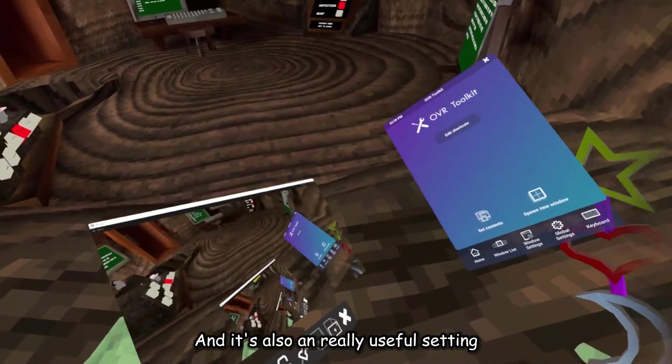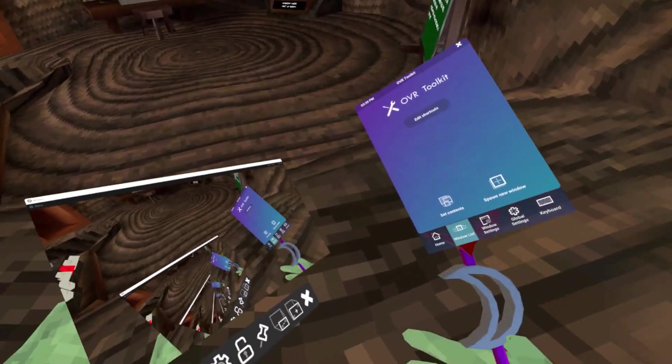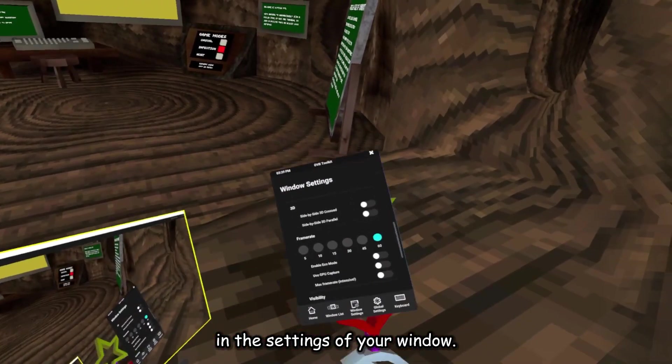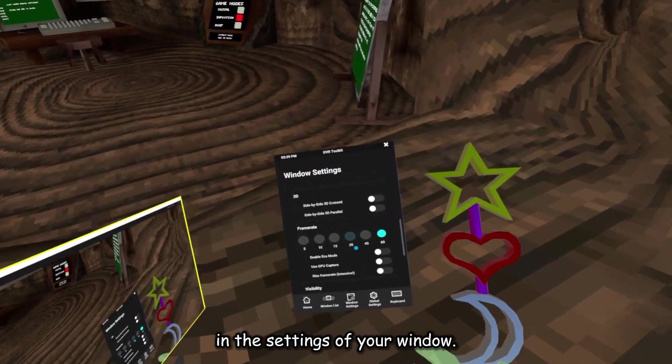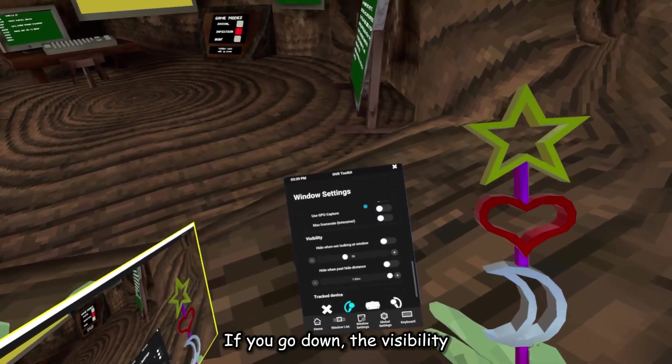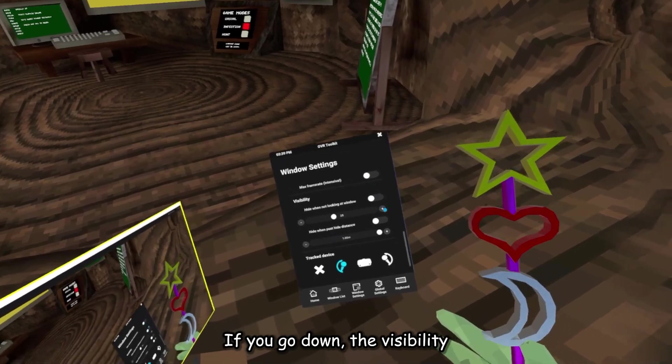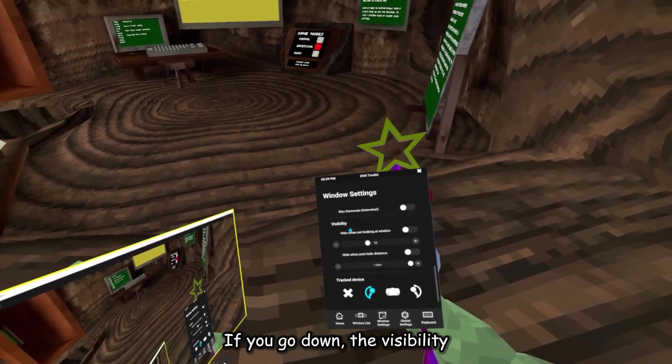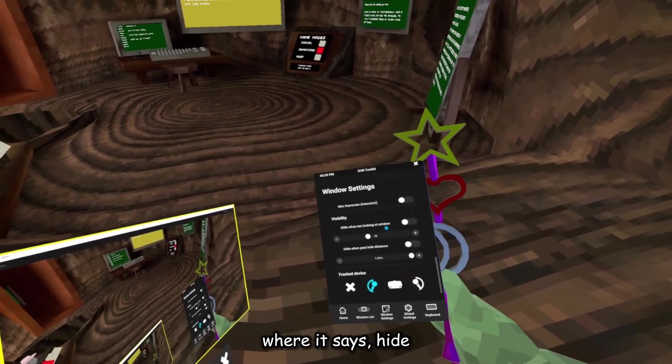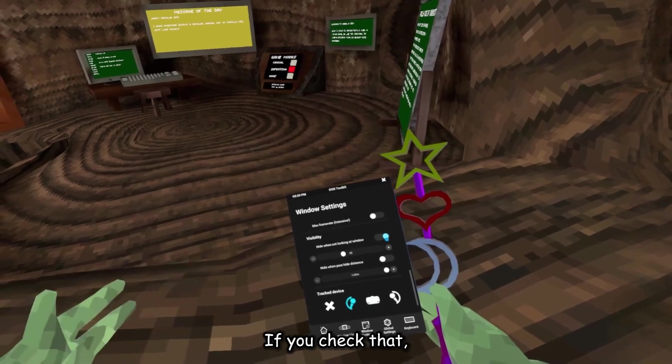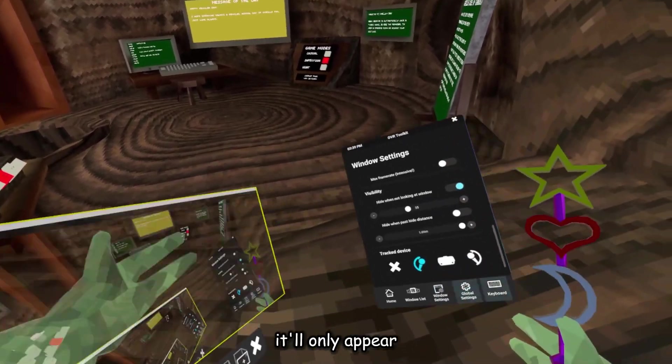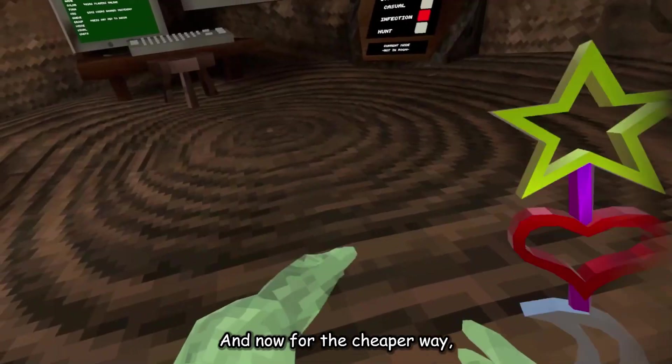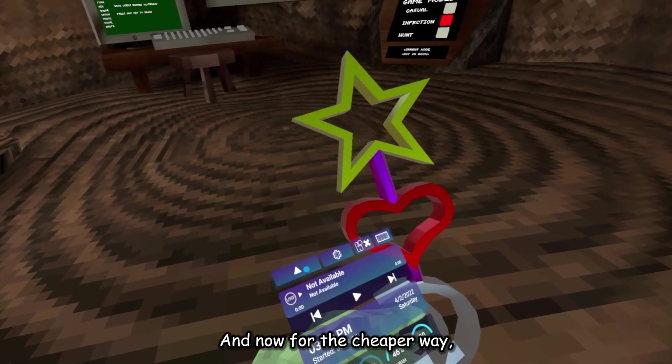And there's also a really useful setting in the settings of your window. So, if you go down to visibility, where it says hide when not looking at window, if you check that, it'll only appear when it's in a certain range of your vision. And now, for the cheaper way.